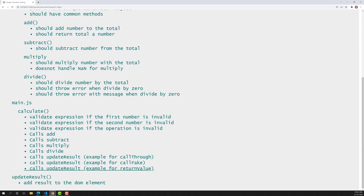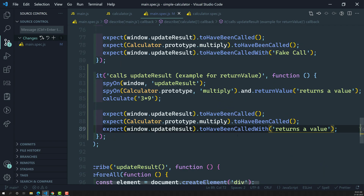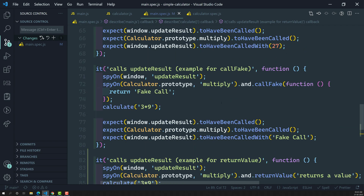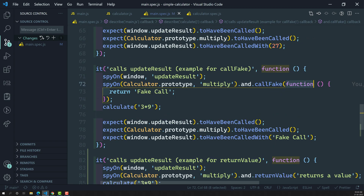You may be getting a doubt about what the difference is between callFake and returnValue. Both are similar, but with callFake you can write your own customized logic — you can do whatever you want at the end. But with returnValue, if whatever logic you are doing just results in returning a value, instead of doing all the callFake work you can directly return the value.